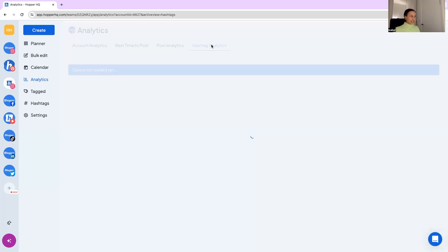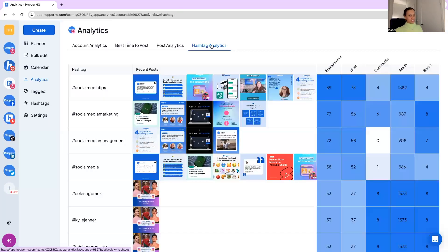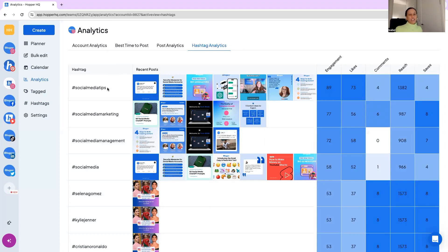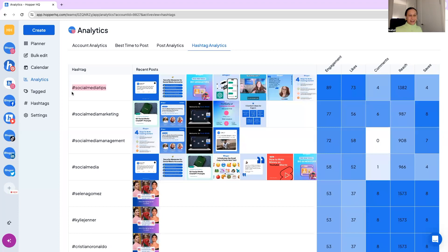And then hashtag analytics so this was kind of a version one of our big hashtag database but here you can see your top hashtags basically for your accounts. Takes into account any hashtags you've popped in your captions since publishing with Hopper HQ and you can see which are the best ones for you. So ours is social media tips and so we want to be using that all the time because that's our best hashtag.